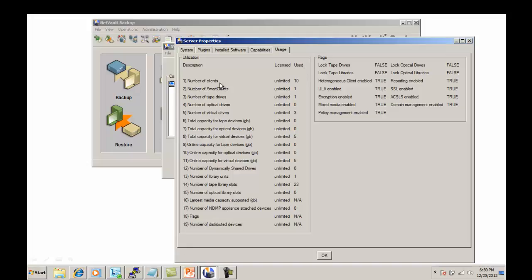Number of Clients refers to the number of clients that have been added under Client Management. Smart Clients: any client, other than the NetFault Server itself, that has a device directly attached to it — such as a tape drive — will use one Smart Client license.